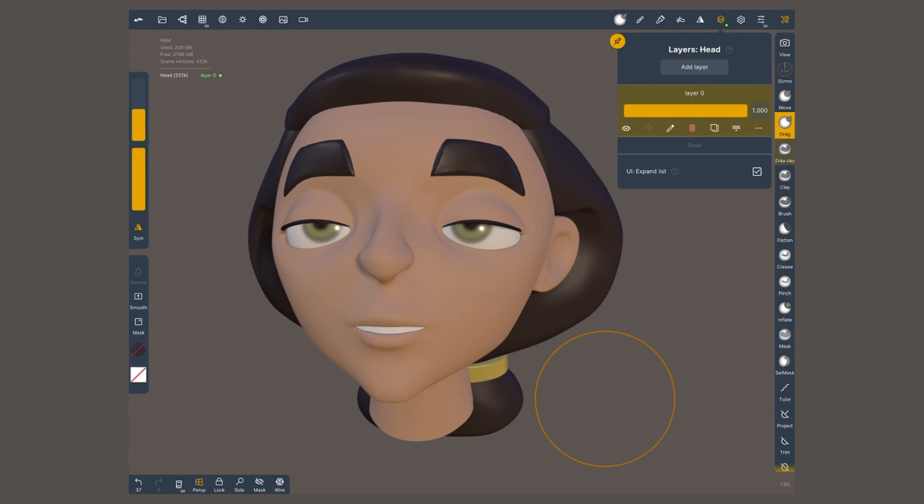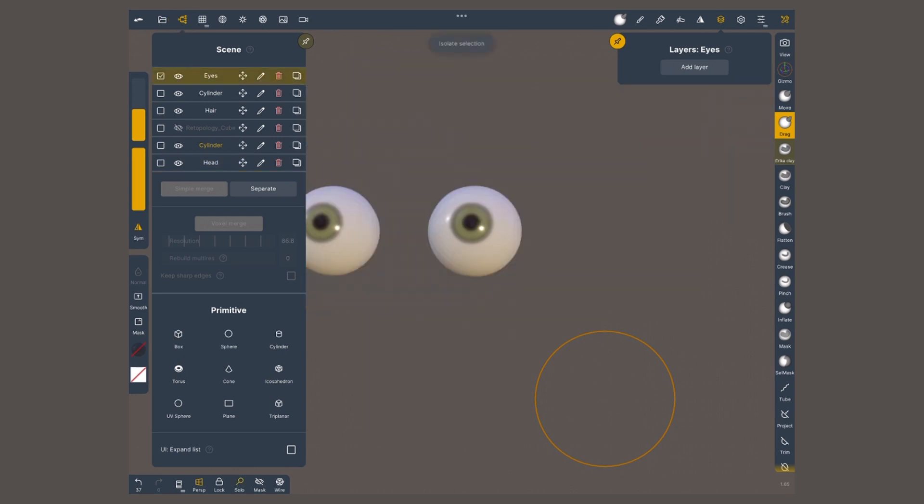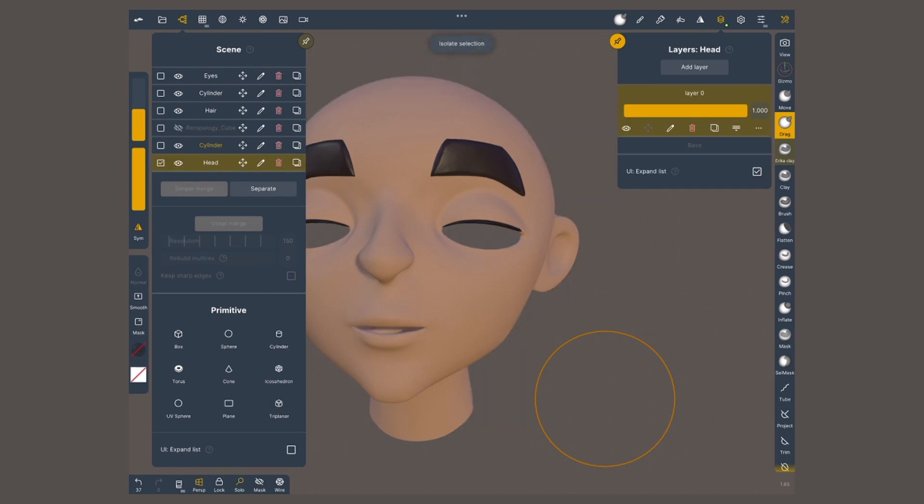For those with 2D background that maybe work on Procreate or similar, this other menu could be misunderstood for layers, but it's not. This is a list of objects in your scene, which you can separate by mesh, individual geometries, or by grouping them together.